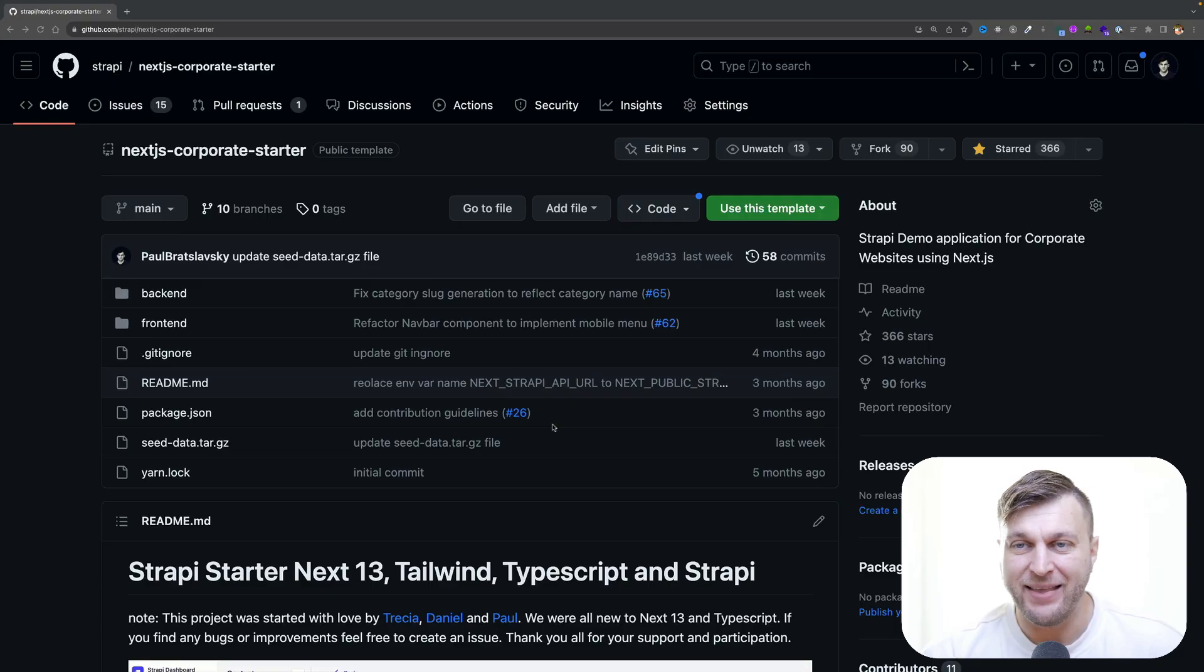In the second video, we're going to take a look how to deploy our Strappy Starter to cloud, and I'll show you how to use our transfer function to seed your local data to your deployed project on Strappy cloud. And in the third video, we're going to take a look how to deploy our front end to Vercel. So let's jump into it.